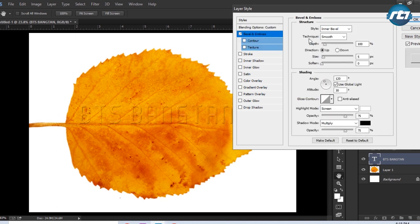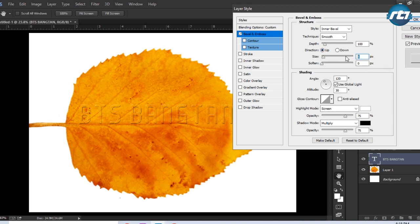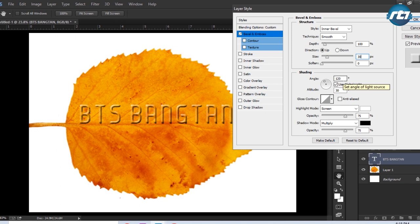Style I will keep it Inner Bevel, technique I will keep it Smooth, depth I'm keeping it 100 only. Then direction will be Up, size I'm increasing it to 30, and soften I will give it 0. Then angle I will be selecting to 30.